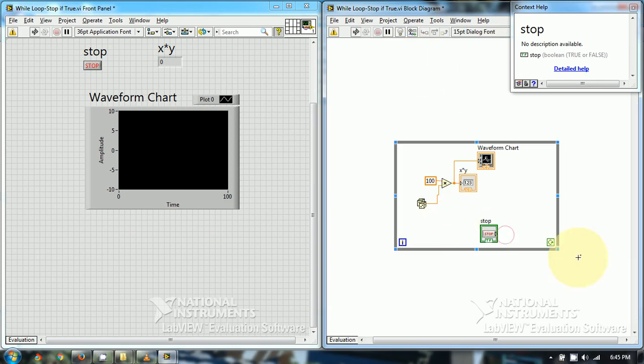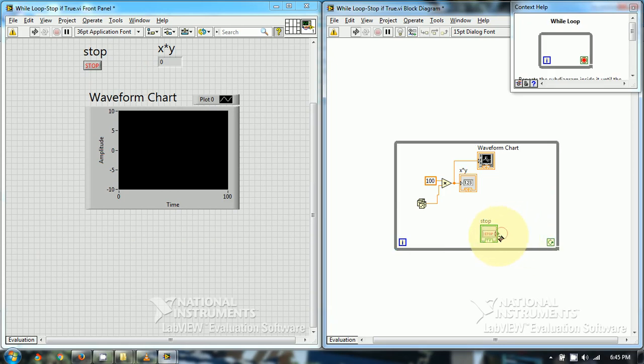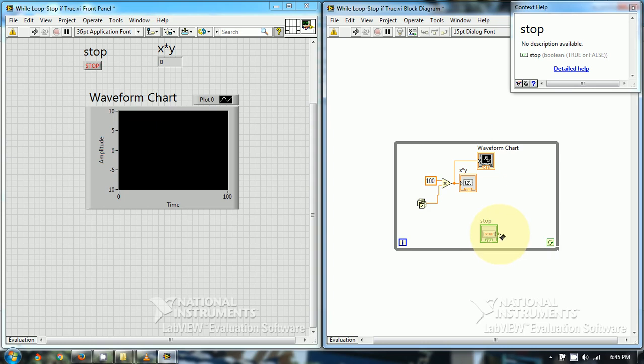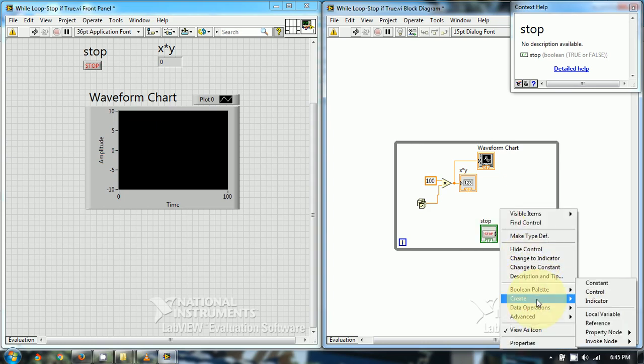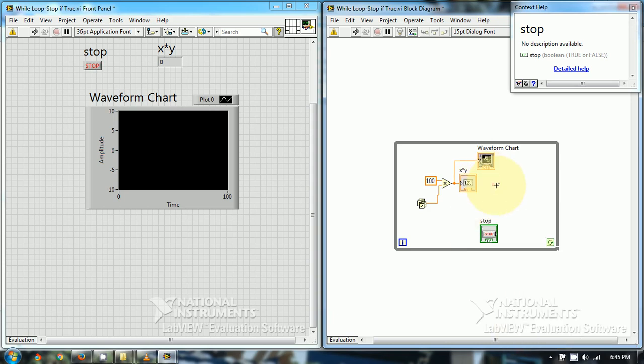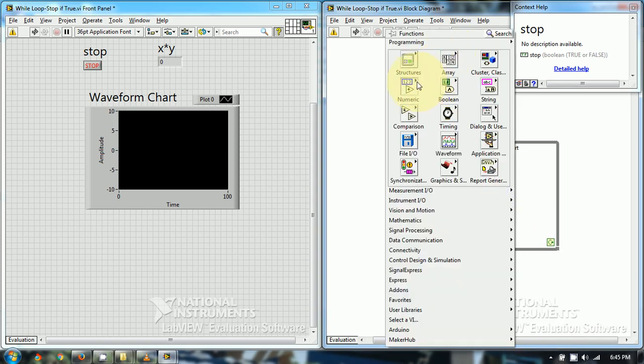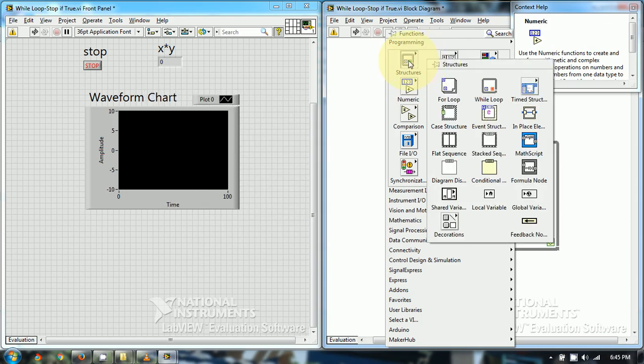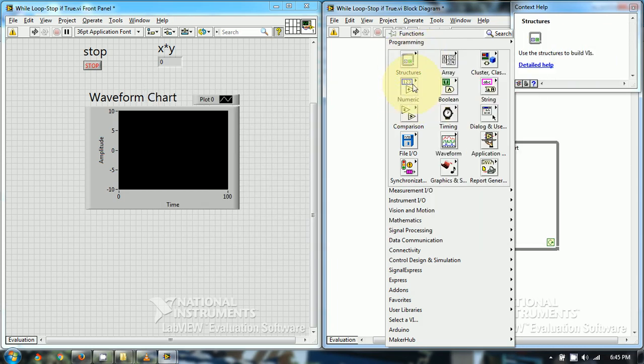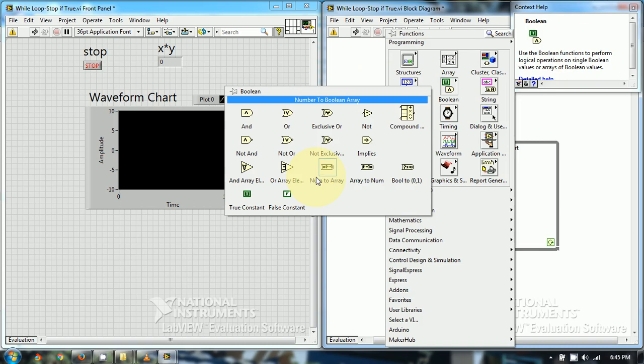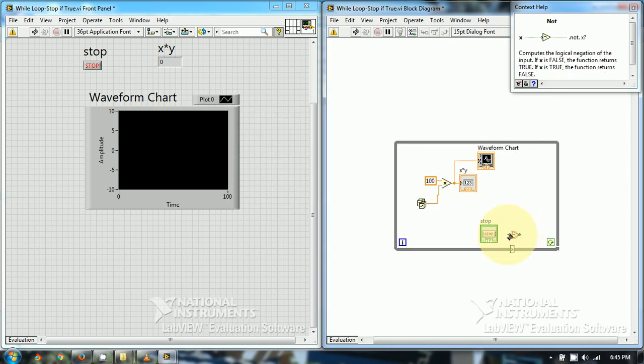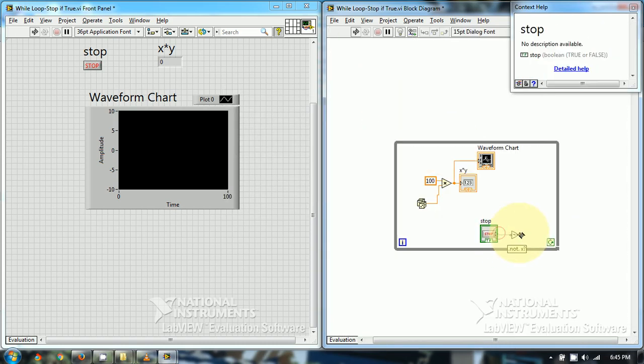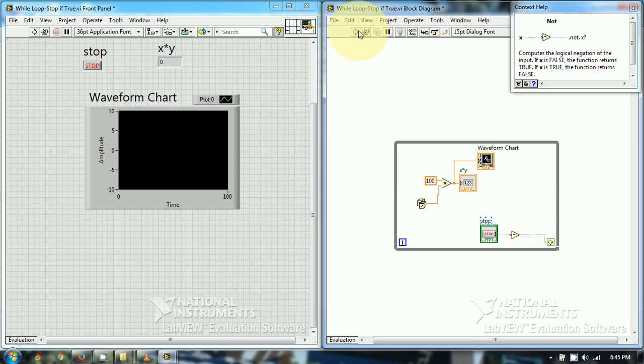Now since this is continue true terminal, since the stop button is in the false mode, we have to add an inverter. Now run the program.